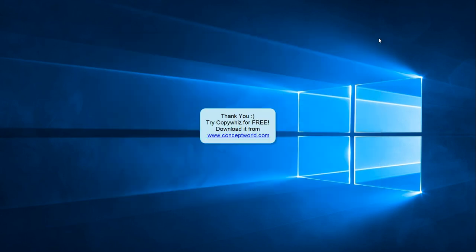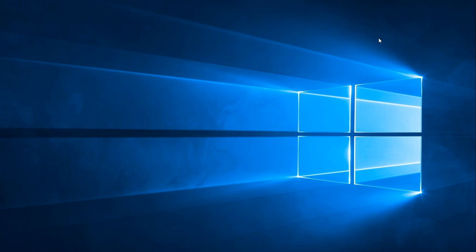Download CopyWiz for free from our website www.conceptworld.com. Thank you.